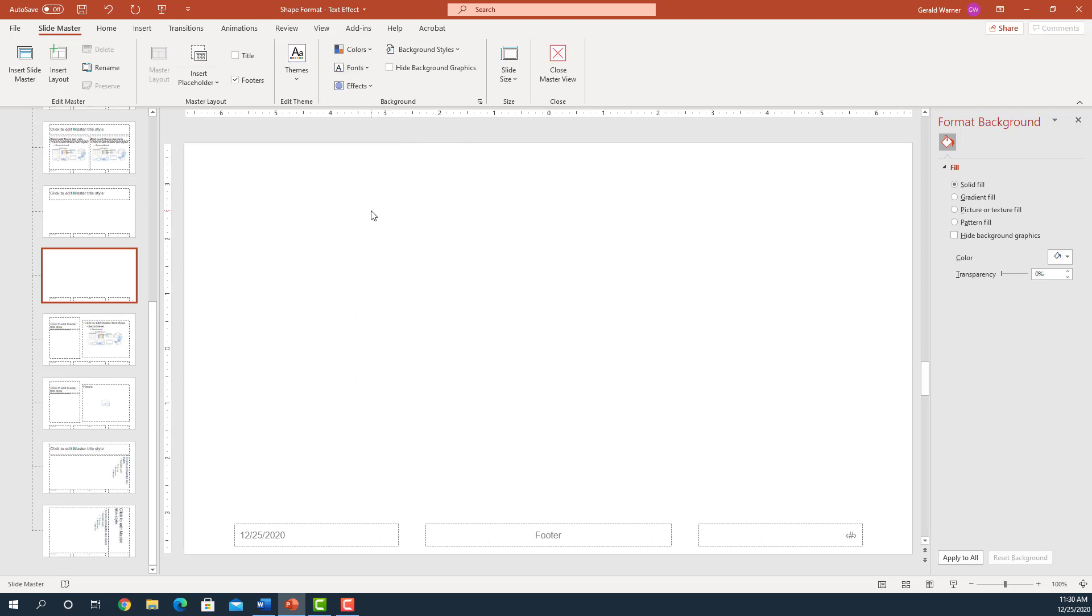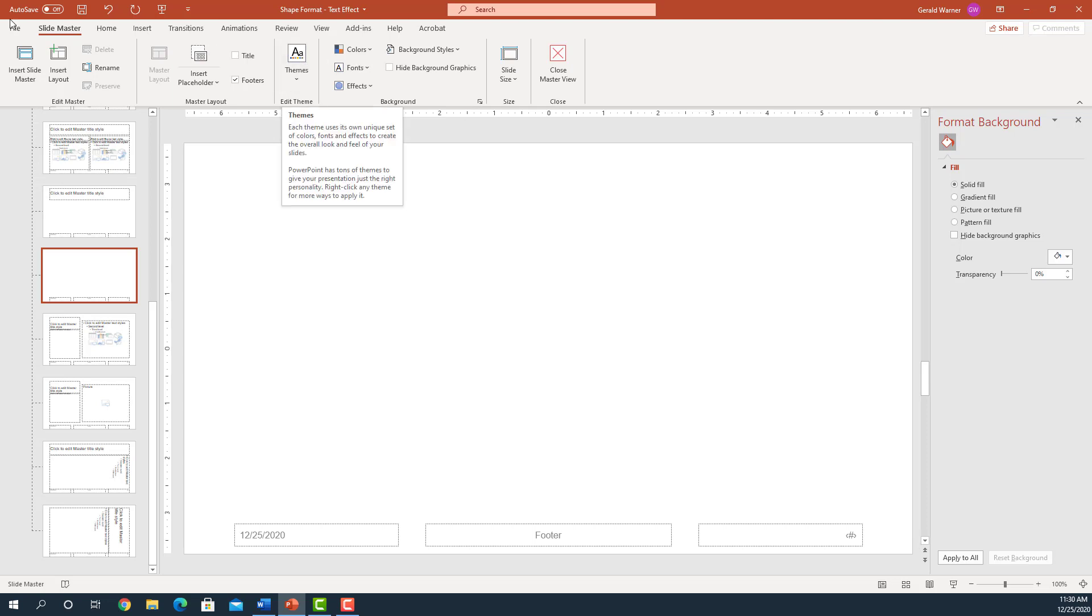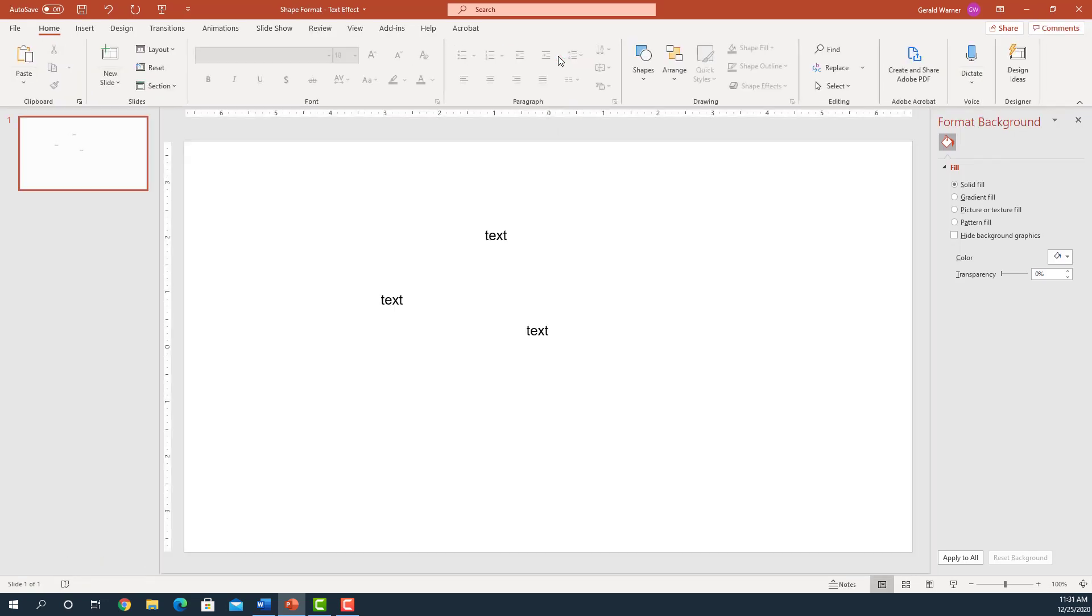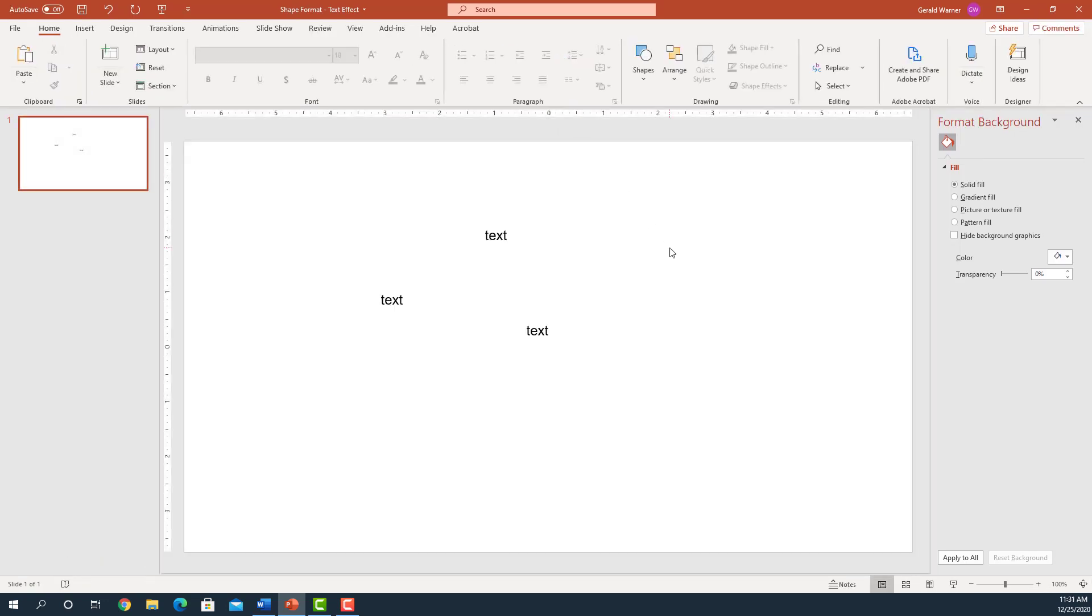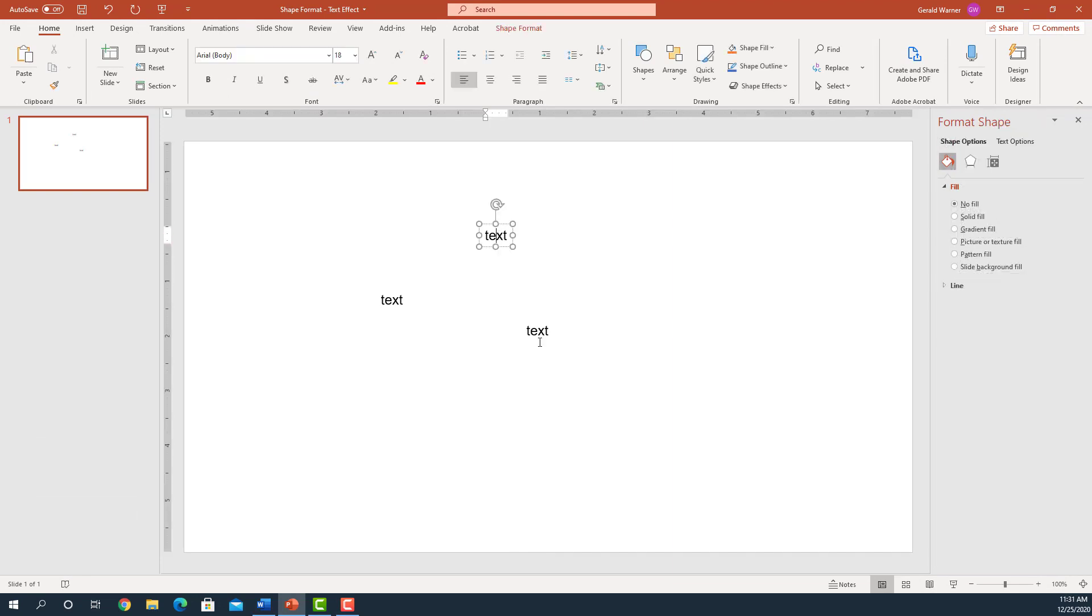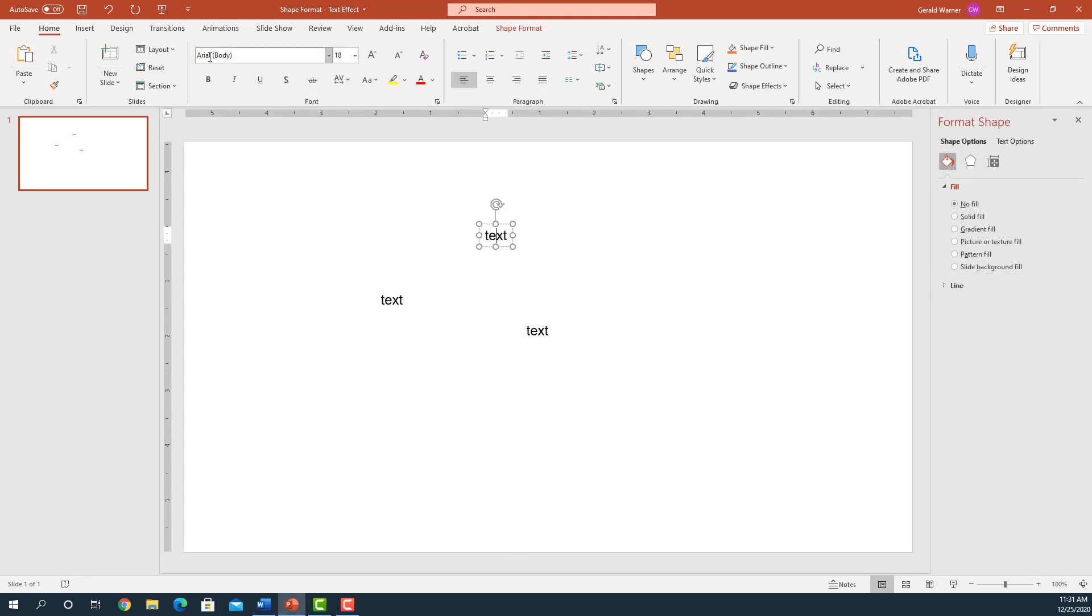Now a lot of times what you're going to try to do is go back to File and close. That's not what you want to do. You want to move over here to the right and it says close master view. Now we'll close master view. Now this text is Arial from now on.